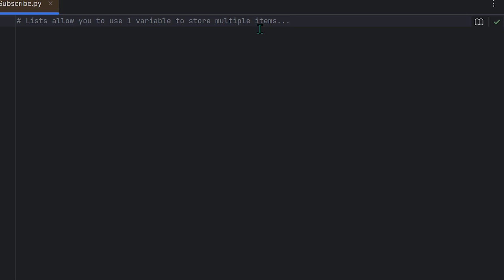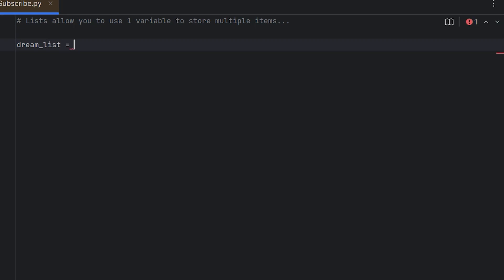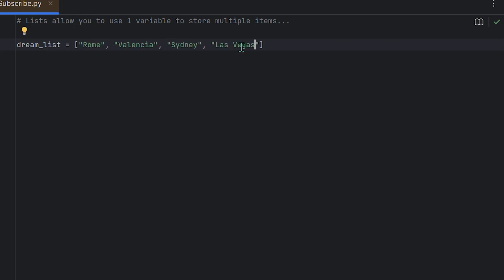Let me show you exactly what I'm talking about. Let's make a list of dream cities that we wish to visit in 2024. We'll call it dream_list and set that variable equal to square brackets. If you're working with string literals you'll need quotation marks — single or double quotes both work. Let's put in some cities: Rome, Valencia, Sydney, and Las Vegas.